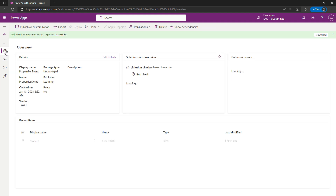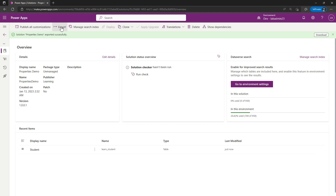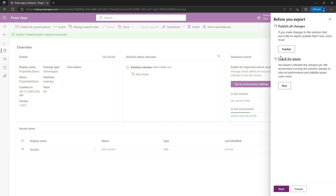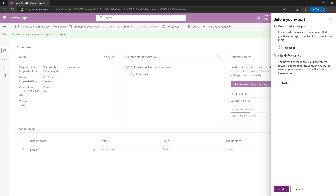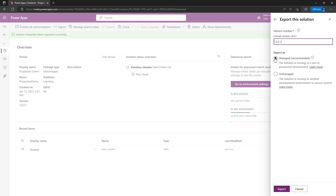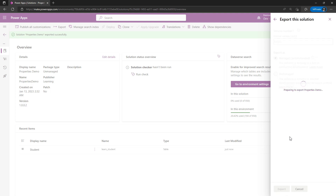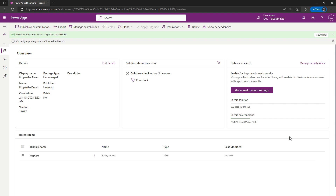So I'm going to come back over to my Overview and export again. This time I'm also going to publish all of my changes first to make sure all those managed properties I just manipulated actually take effect. I'll wait for the customizations to be published. Now that it's been published, I'm going to hit Next. This time I'm going to choose Managed and export again. It's going to export this out; once it exports I'll download it, and then I'll bring the solution over into a different environment to show you the different look and feel as opposed to that unmanaged solution.